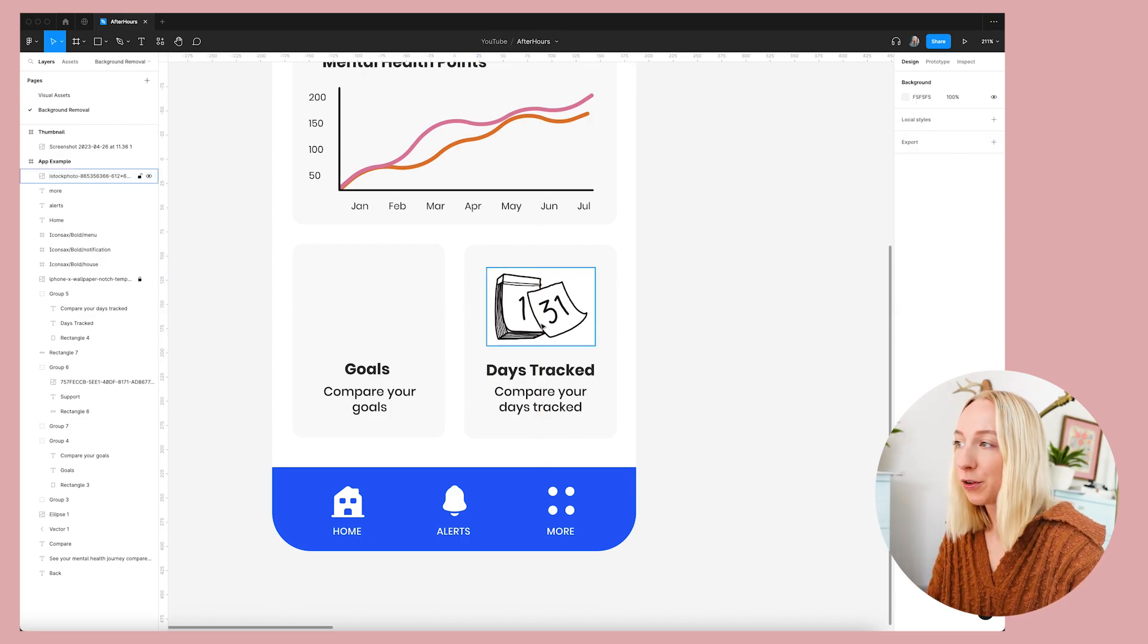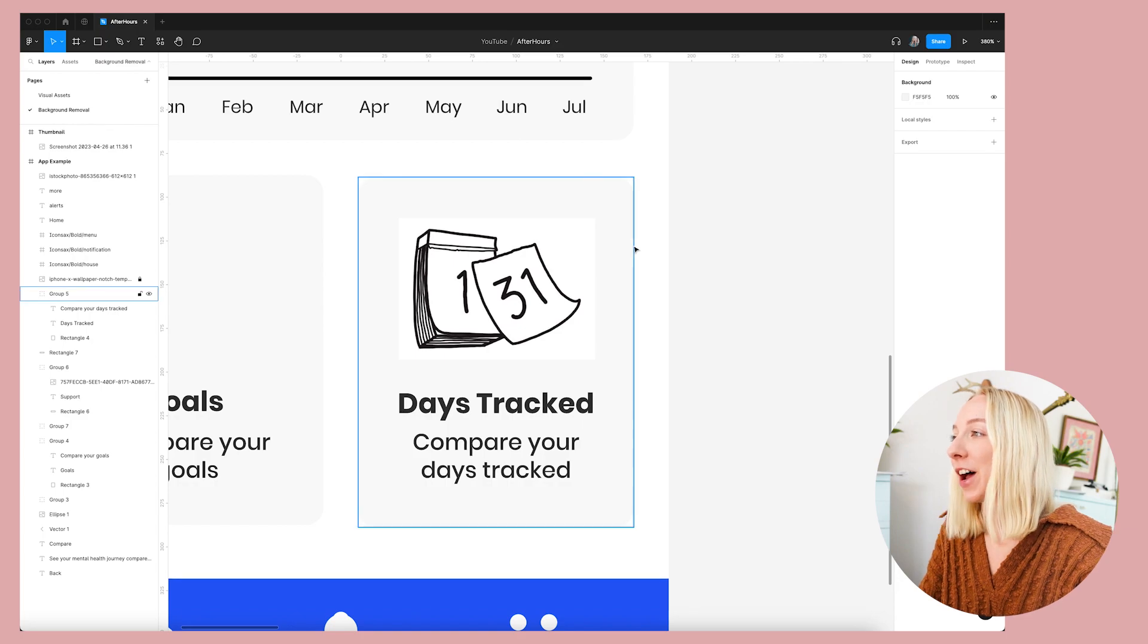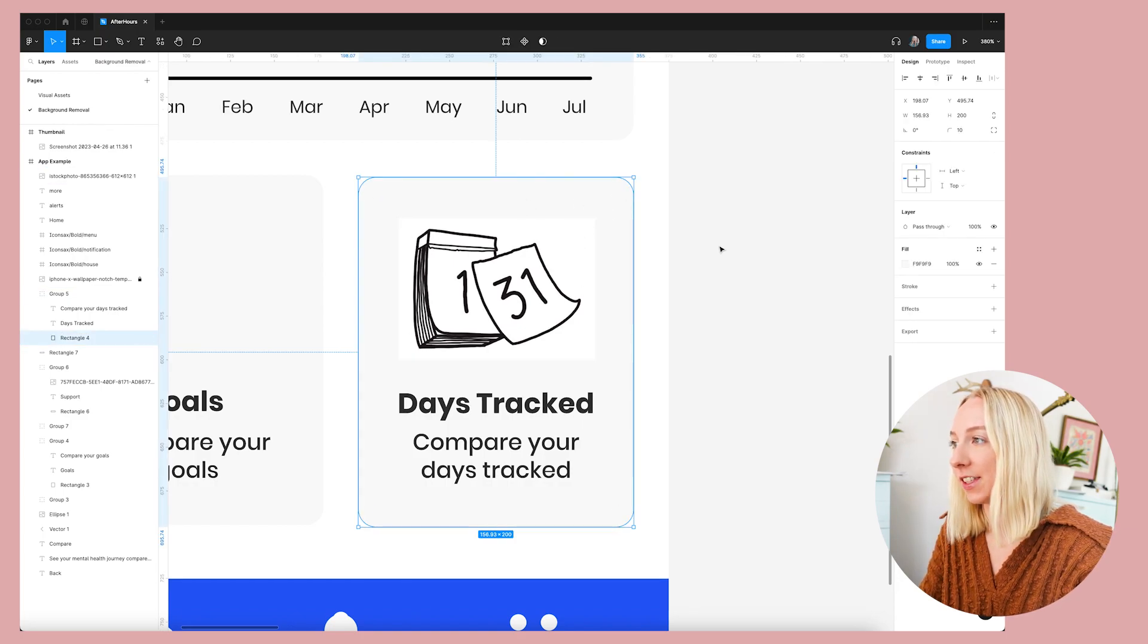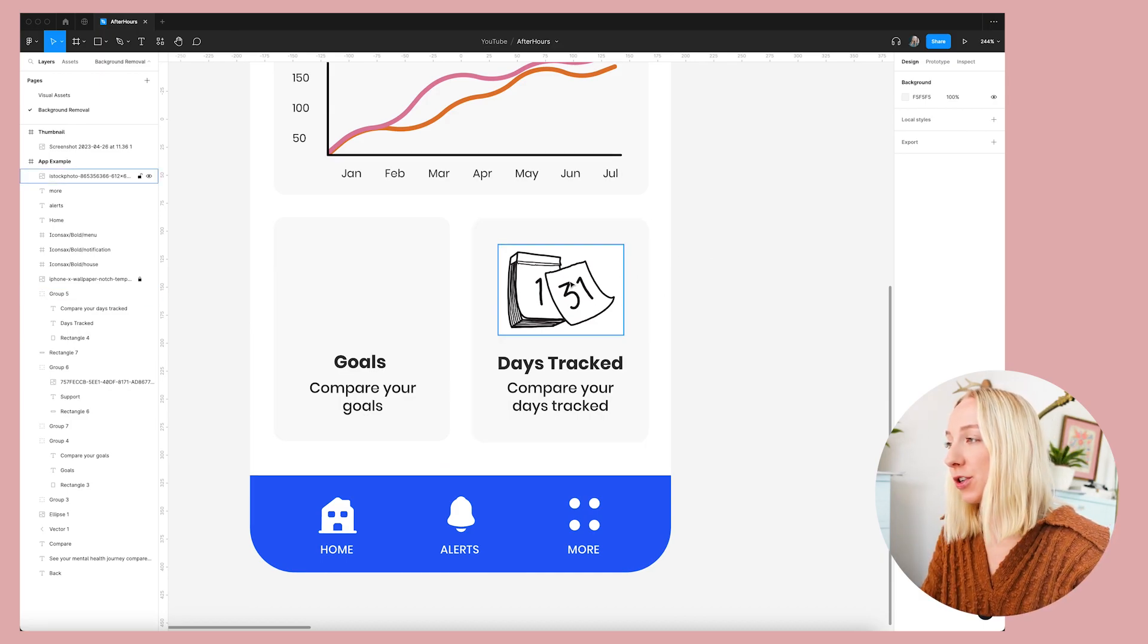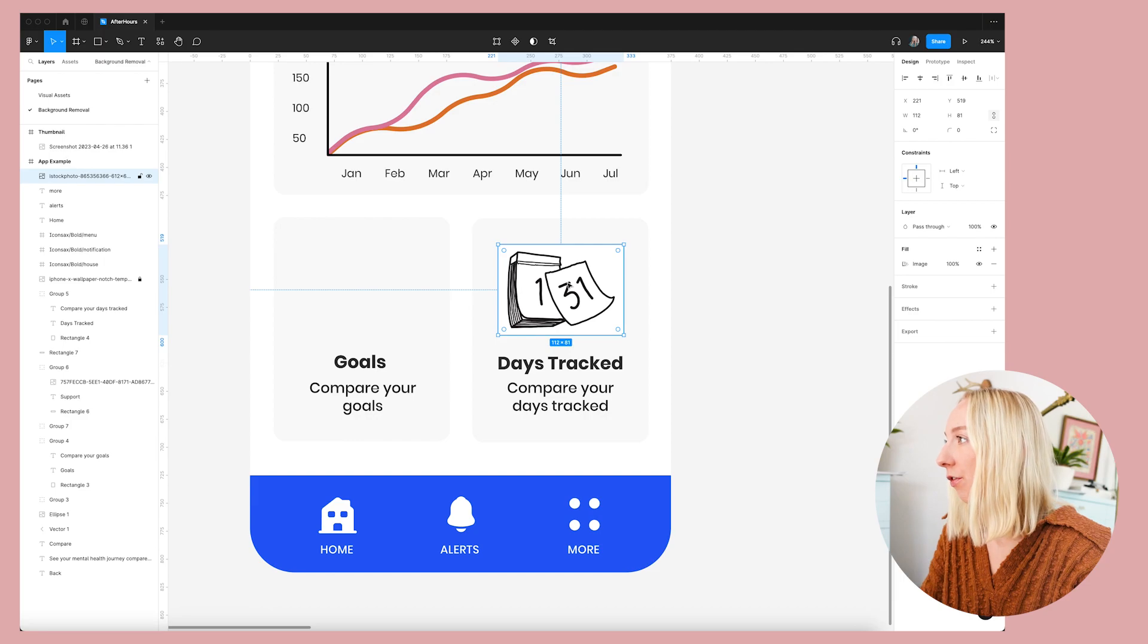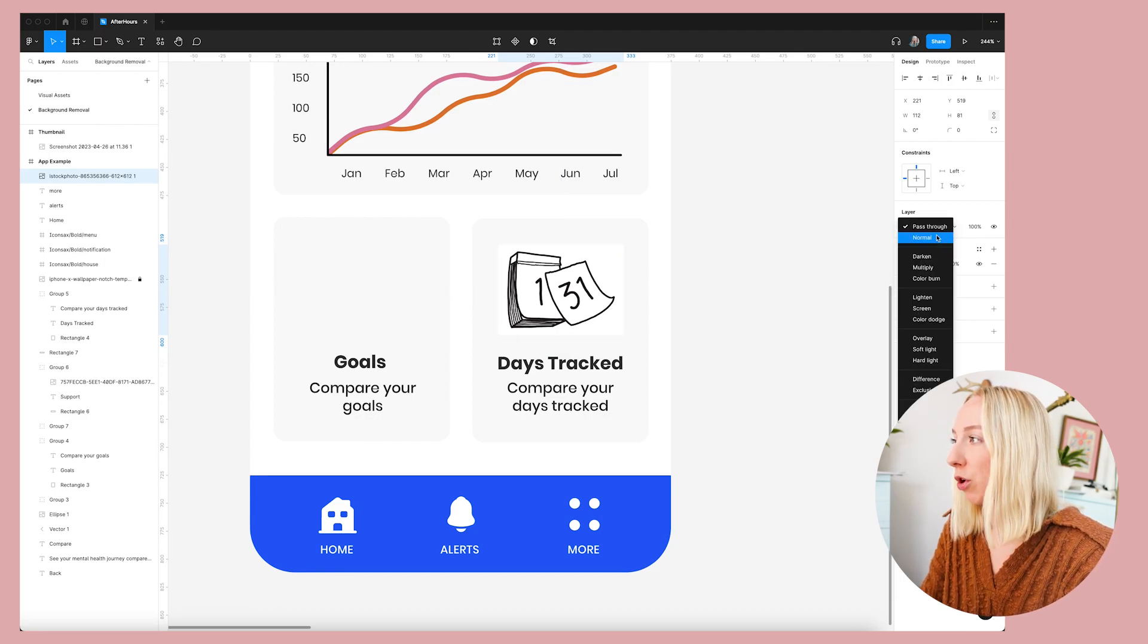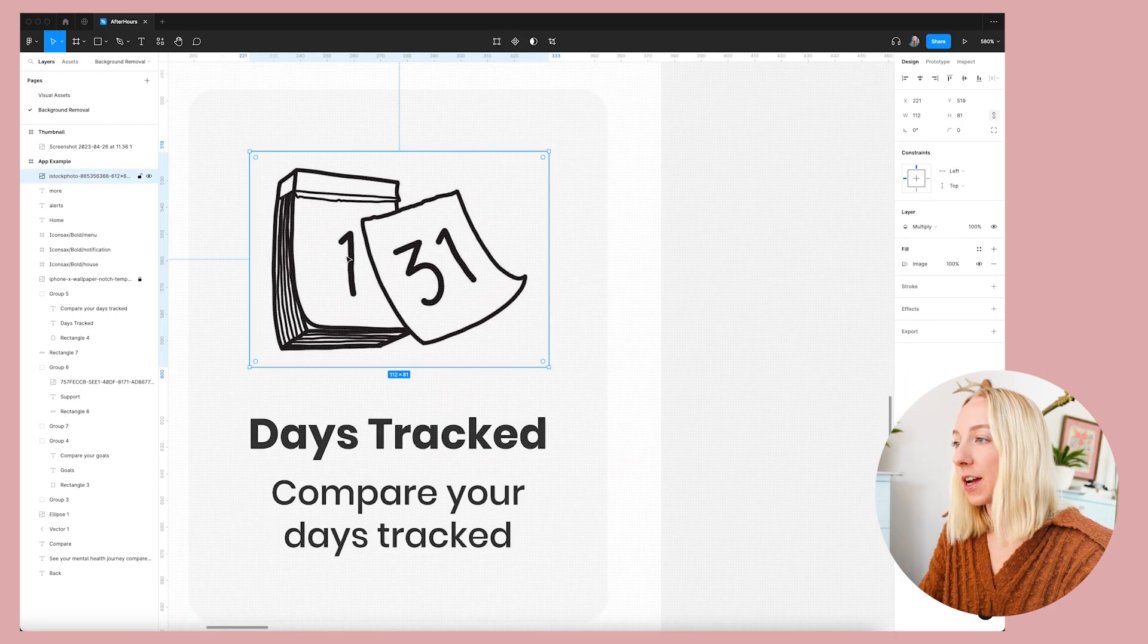So that looks pretty bad because you can clearly tell that the image here is white and this is gray. So this is a super easy trick to just make this look completely seamless. You're going to select on the photo, go up under layer, change it from pass through or normal to multiply. And there you go.